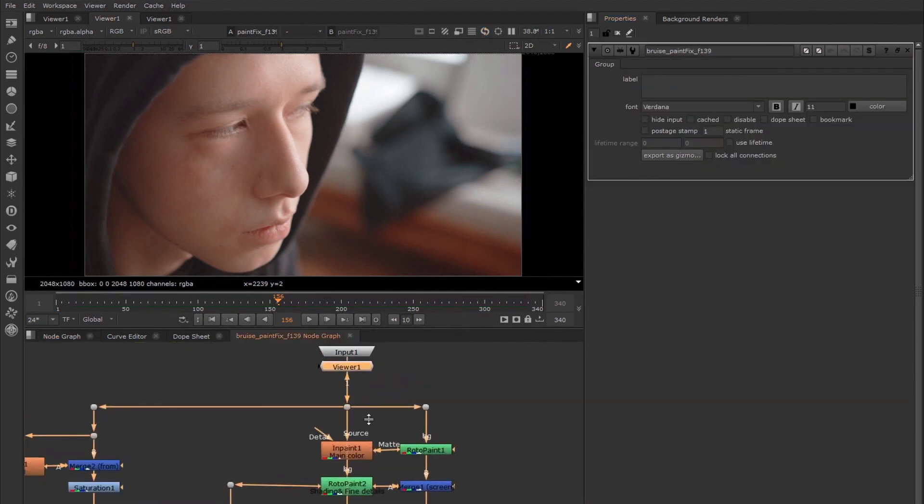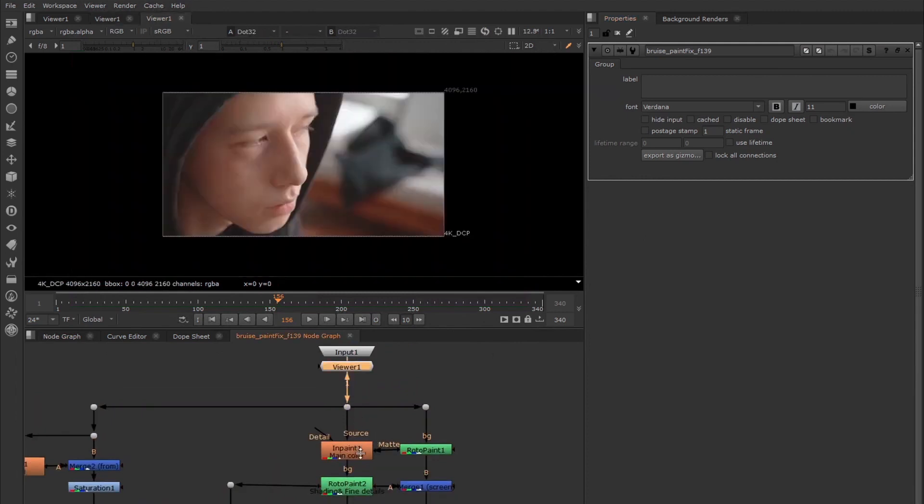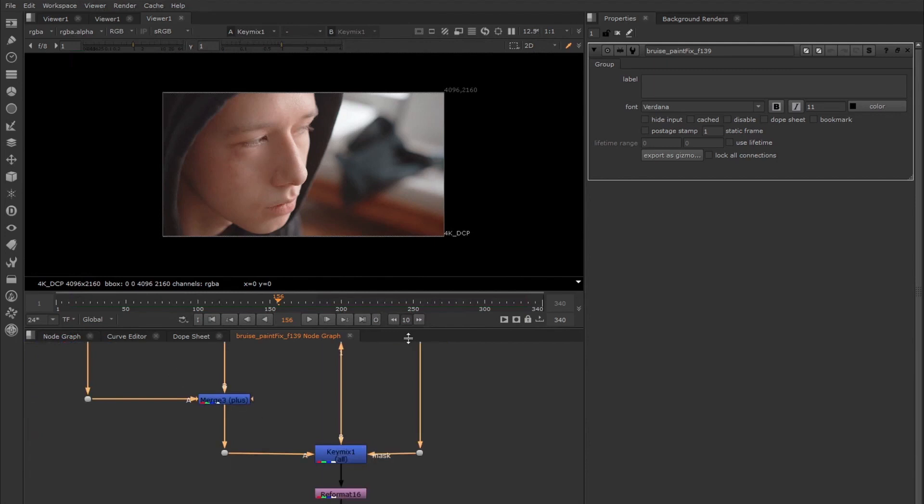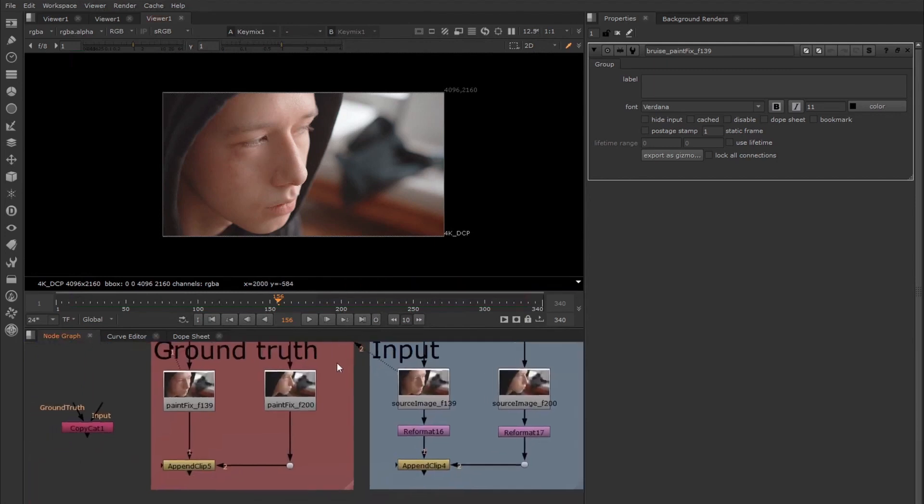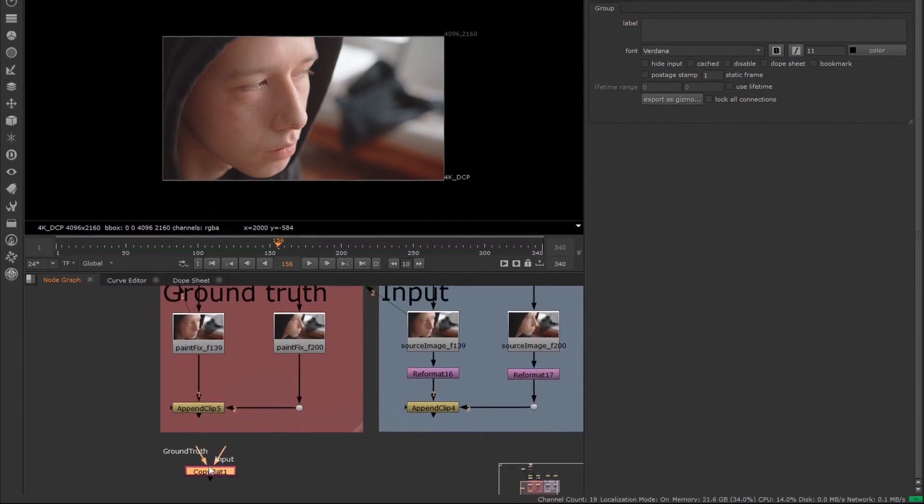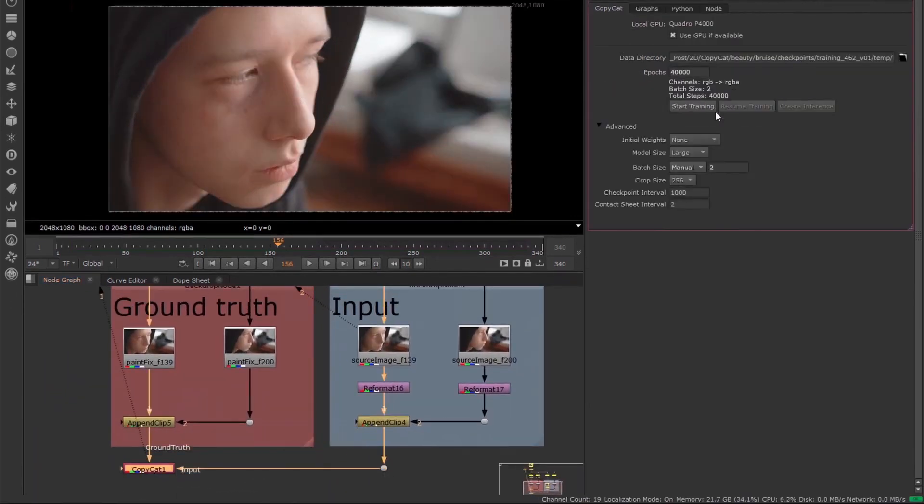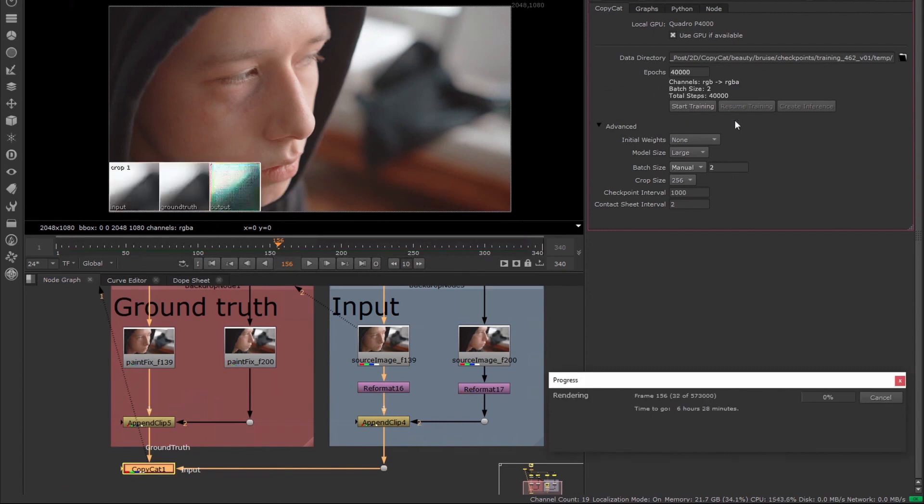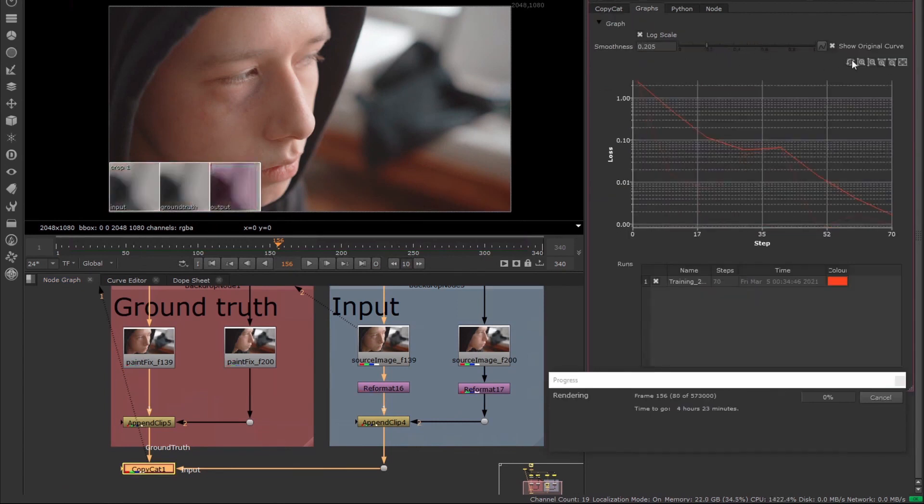With Copycat, an artist can create an effect, such as garbage matting, beauty repairs, or even de-blurring, on a small number of frames in a sequence and then train a network to replicate this effect on the rest. Simply input a selection of the original frames, along with what you want them to look like, and hit Train. The plugin will then output a trained network ready for the Inference node to apply your effect to the rest of the footage.